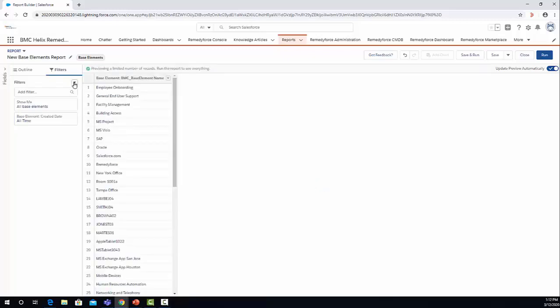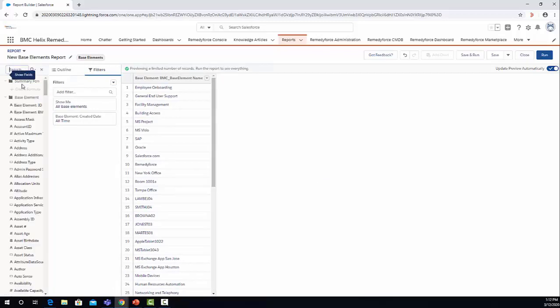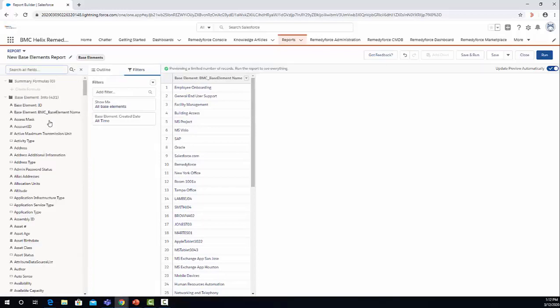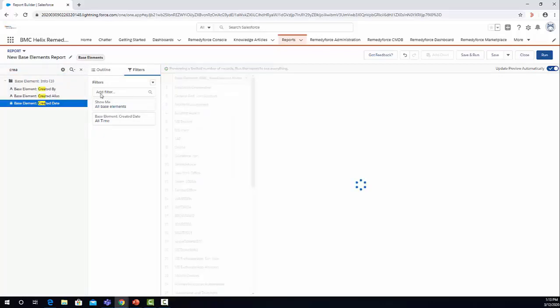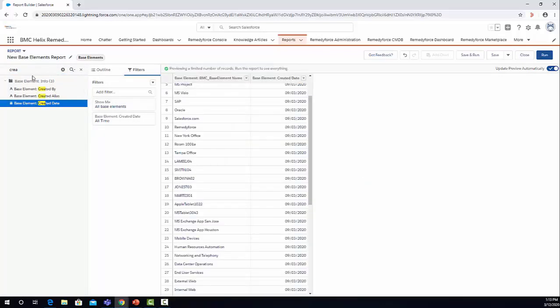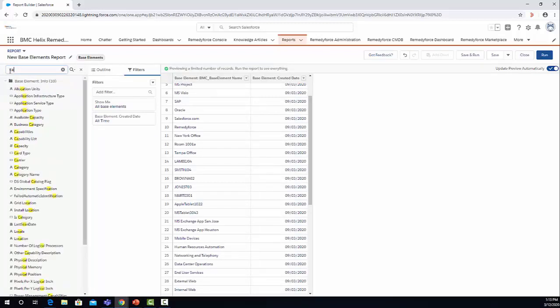Now I want to add more data to this report, so let's go to fields. Here we can drag all the fields that we need on the report. In this case, I want to add the created date and also I need the class name, so let's search for a class name.